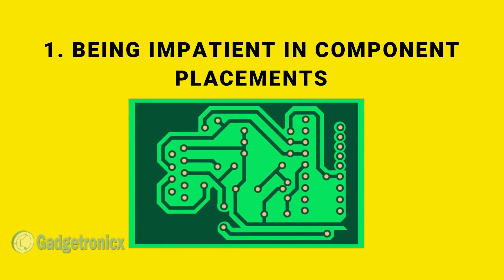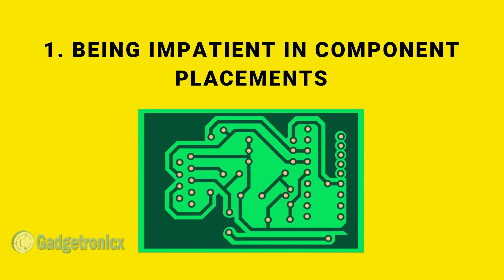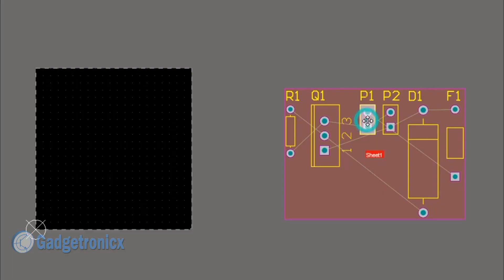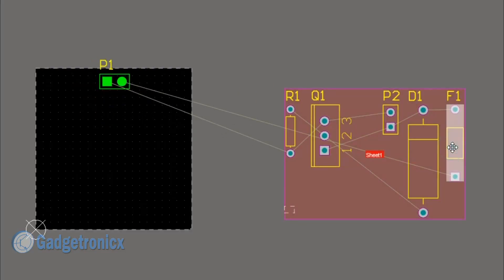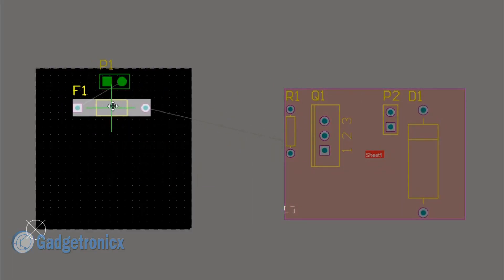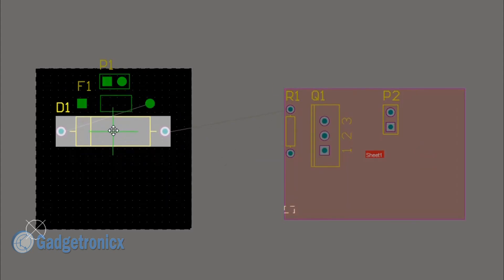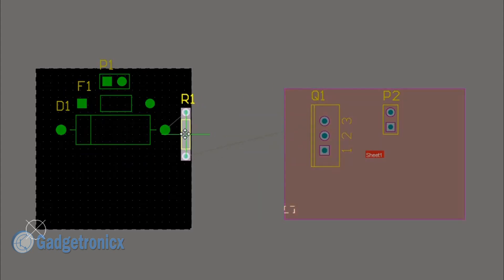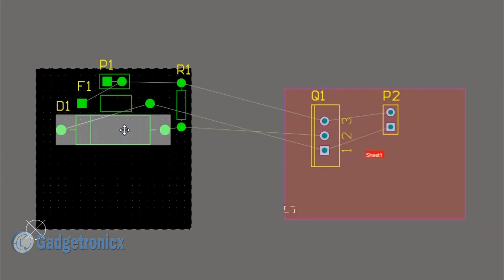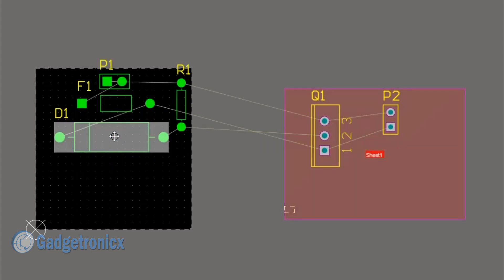Number 1. Being impatient in component placements. I have heard many PCB designers saying that time spent on careful placement of components is never wasted. This is very true as the placement highly influences the outcome of your design. The trick is to avoid overlapping